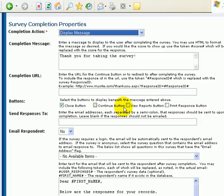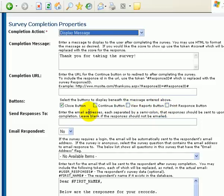Here's buttons that you want to display beneath the message in order to get them to where they want. They can print it, they can view reports, once again, depending on how your survey was set up.